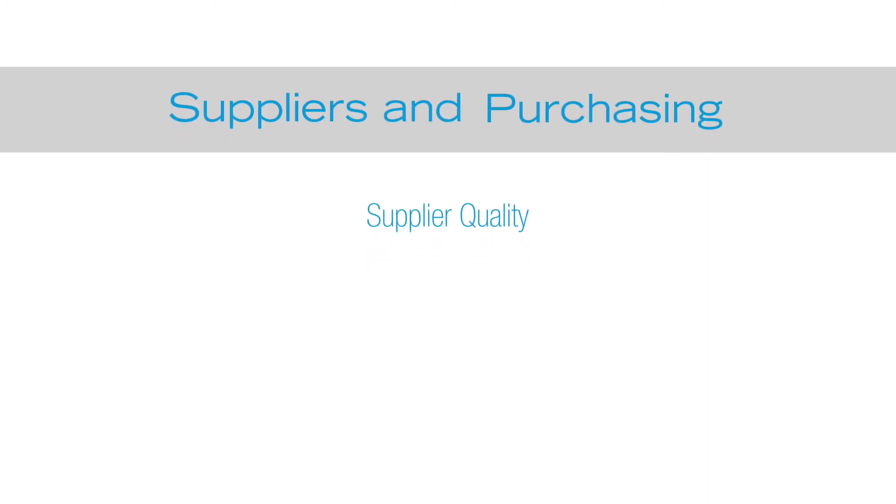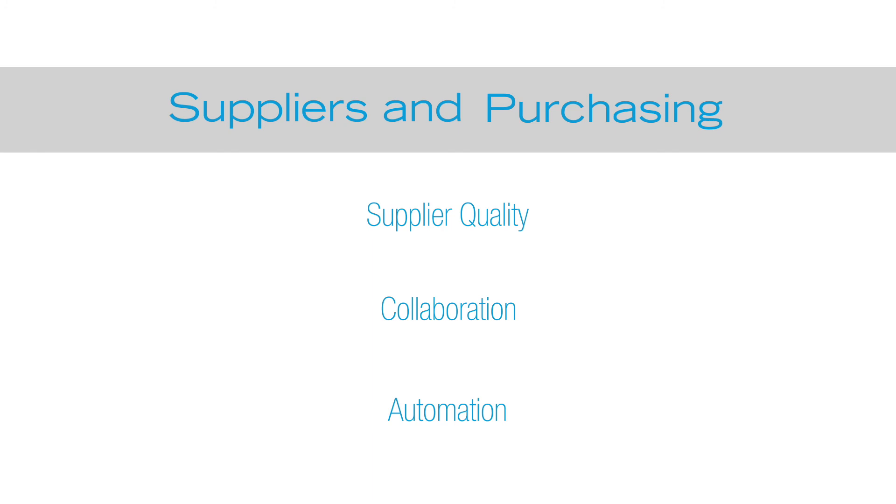Plex Suppliers and Purchasing helps manufacturers deliver improved supplier quality through collaboration and automation of supply chain processes. This enables buyers to confidently make purchasing decisions for the right amount of material, at the right price, from the right supplier.